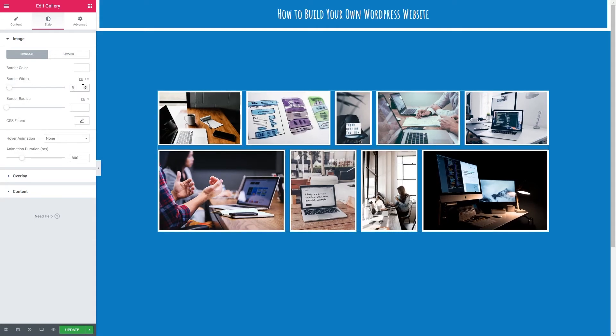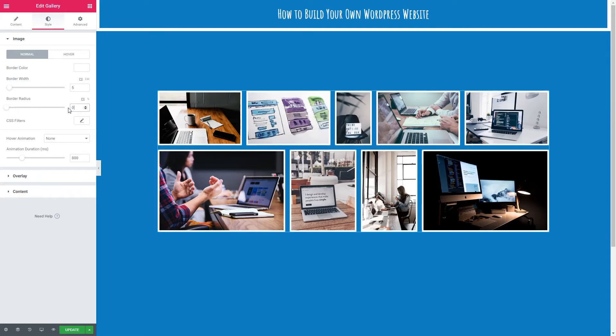We're going to add a border. I'm going to add 5 width. And we've got border radius here which is how smooth the corners are. I quite like them smooth but we're going to have sharp corners. And I'm going to leave the CSS filters for a moment.